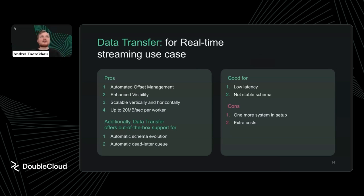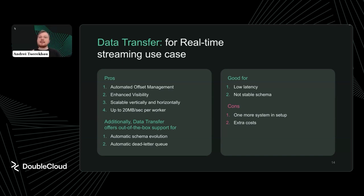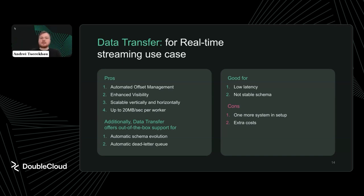With DoubleCloud Transfer, you don't need to worry about offset management, visibility concerns, or monitoring. It can scale both vertically and horizontally. Data volumes can vary from kilobytes per second to gigabytes per second. In the Kafka world, scalability has two dimensions: how much data is on one partition, which is your unit of parallelization, and how many partitions you have. We support both vertical scaling on single partitions and horizontal scaling across many partitions, so you can handle any load from very small to very large.